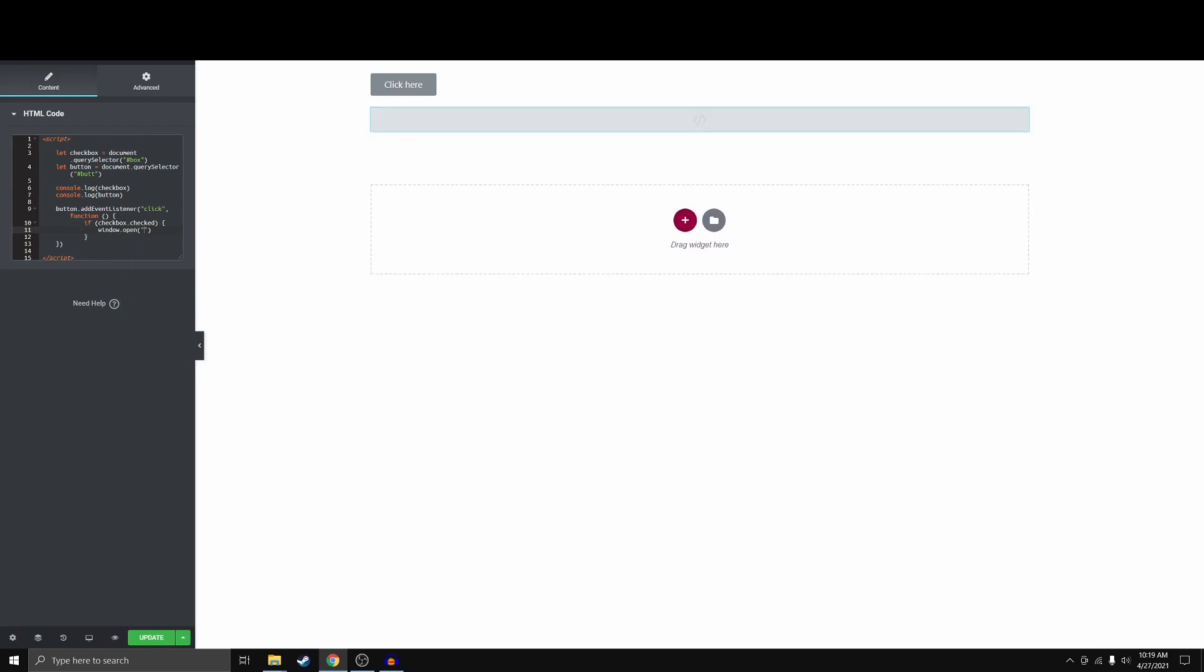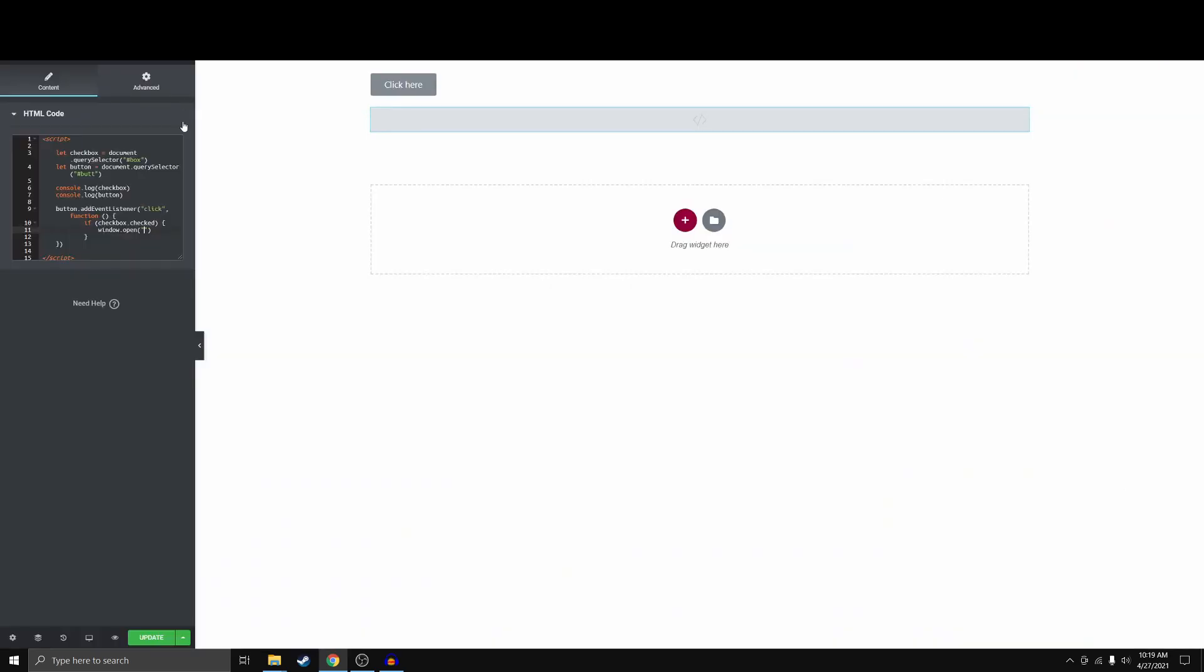So we're just going to copy that and paste that. And otherwise we want to do nothing. So we'll just leave it blank and let's go ahead and update this.